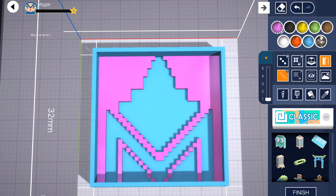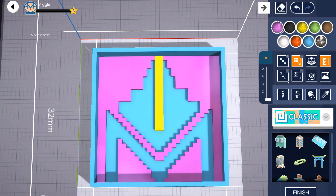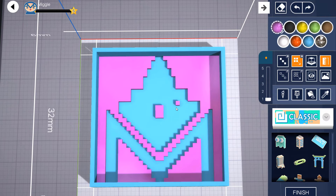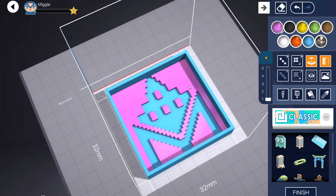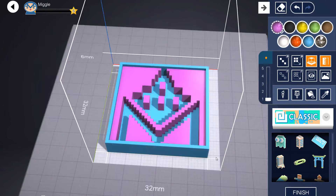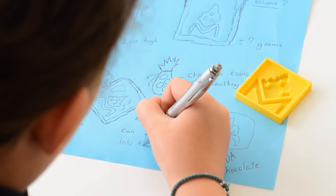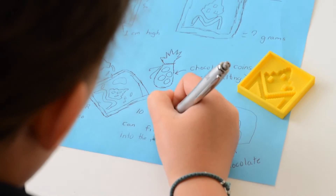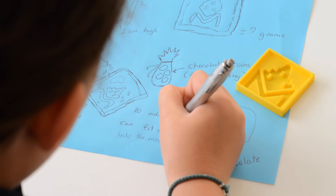Build the mould design by creating a base and then adding sides to create the cavity that will hold the melted chocolate. Students will now need to calculate the capacity of the cavity in their chocolate mould and show their calculations clearly.